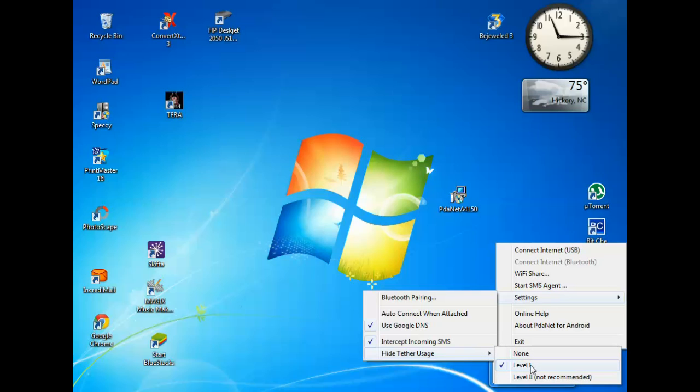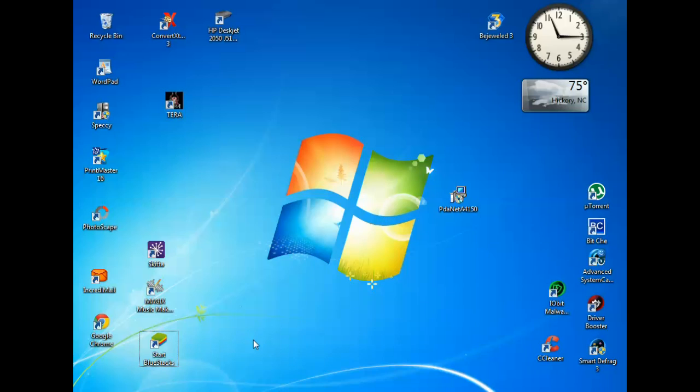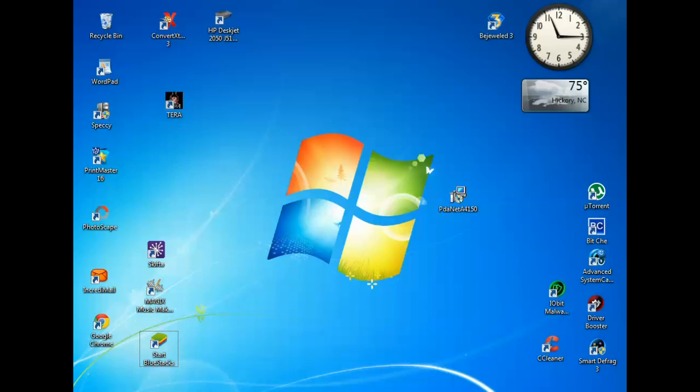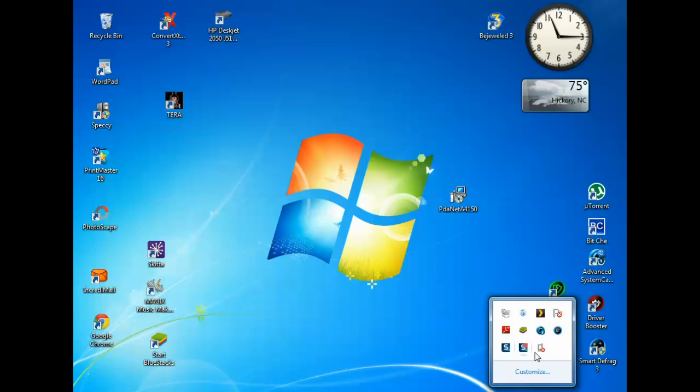Make sure it is set to level one. If it's not, you may get a message whenever you go on to your web browser. You might get a message that says that your carrier has either blocked it or that you do not have a tethering plan. You'll get those sort of messages if you have it selected on none.